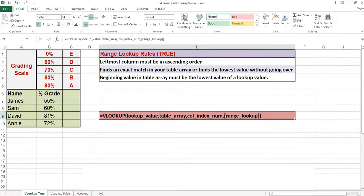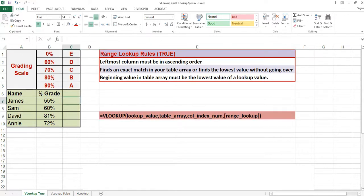Instead of using the IF function it would be more appropriate to use the VLOOKUP or HLOOKUP function. The VLOOKUP function finds an entry from a vertical list based on a criteria or a lookup value. The HLOOKUP function finds an entry from a horizontal list based on a criteria or a lookup value. In this case we will use the VLOOKUP function because our list is a vertical list.